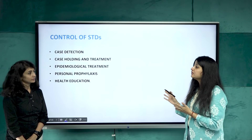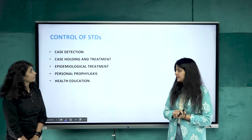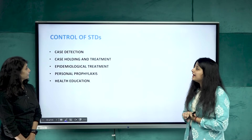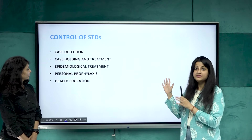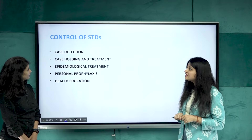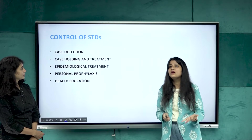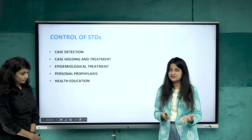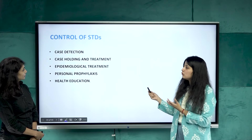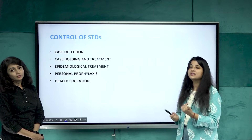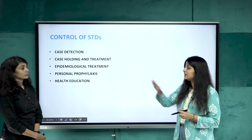Now, one of the most important aspects is the control of STDs. There are five prime intervention strategies: case detection, case holding and treatment, epidemiological treatment, personal prophylaxis, and health education — which is quite lacking and needs more awareness.